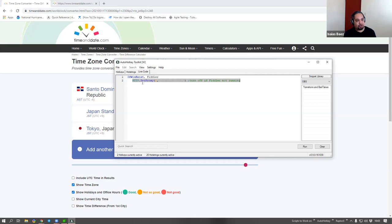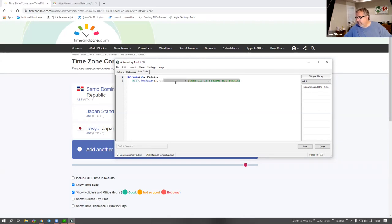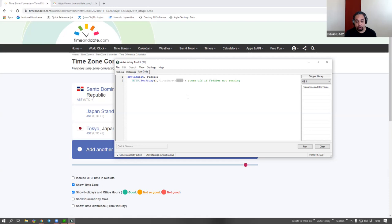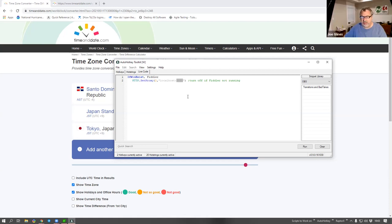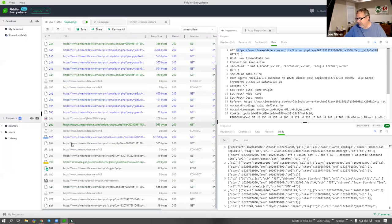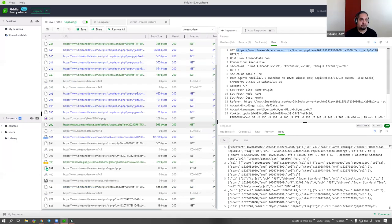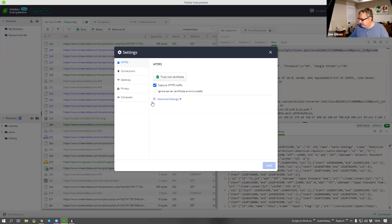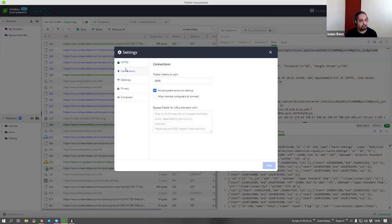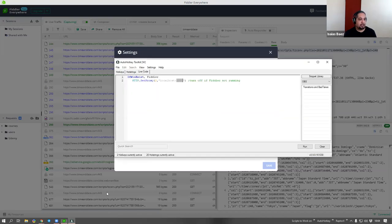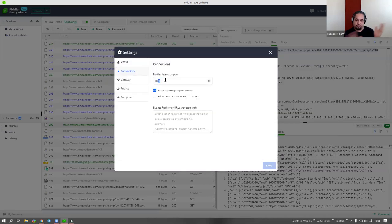In Fiddler Everywhere, under the Connections tab, it tells you which port Fiddler listens to. This new version is listening on port 8866. The older version was 8888 at that time - they did that so as not to conflict with each other. You can use both tools at the same time. You can change it to whatever you want, as long as it's not conflicting with another application.